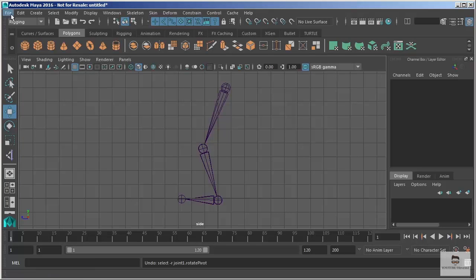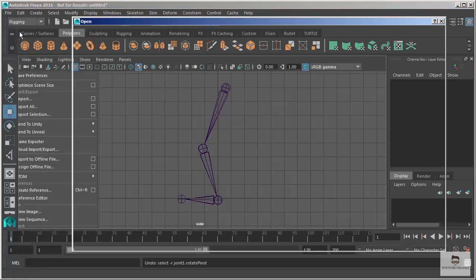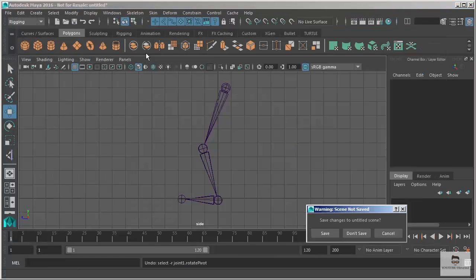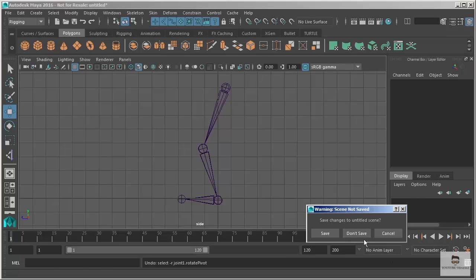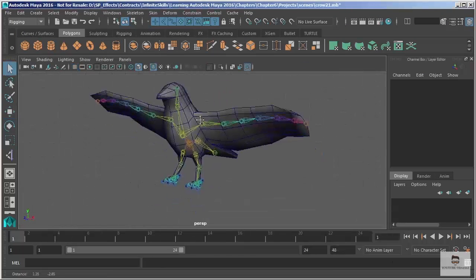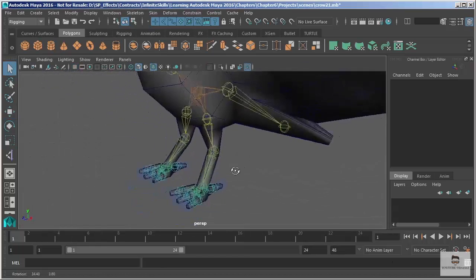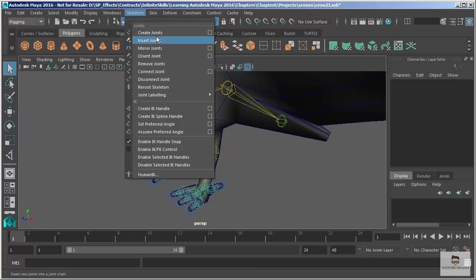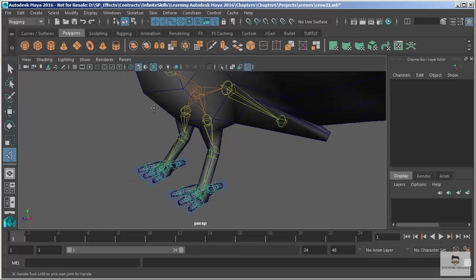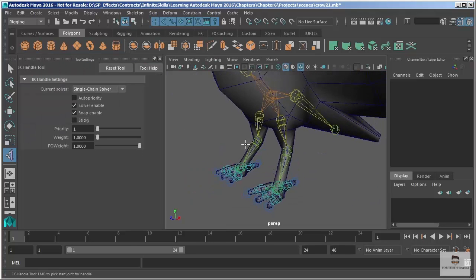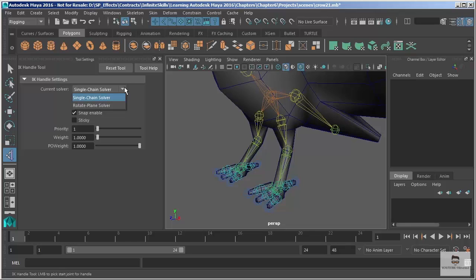We want to design our skeleton and our controls in the same manner. So let's open up our crow model and we'll add an IK handle here to our character. I'm going to go to skeleton and click on create IK handle. Let's open the options here so that we can see what's happening. In my options I have a current solver here and it says single chain solver. Underneath it we have rotate plane solver.